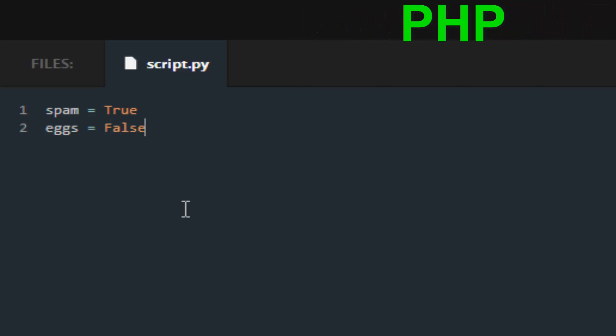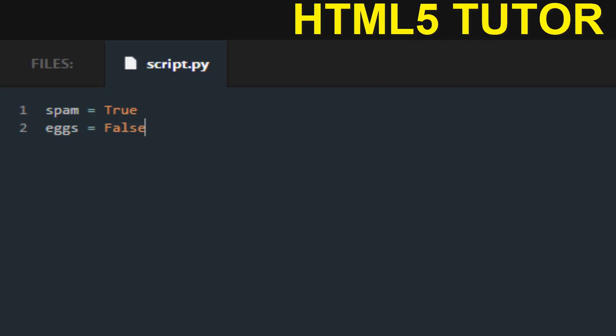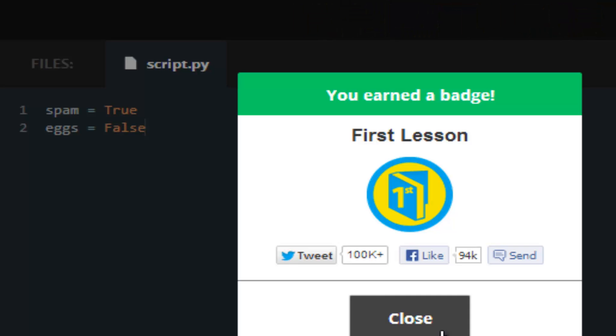This really works well in if statements but we'll be going on to that in the future tutorials, so make sure you keep watching. Save and submit, we get the green checkmark and our badge.